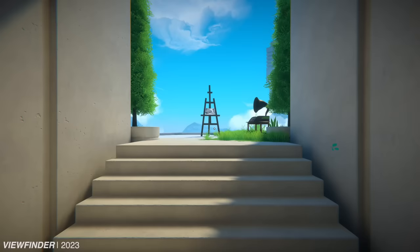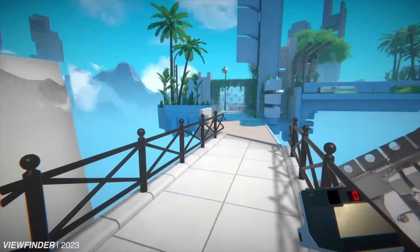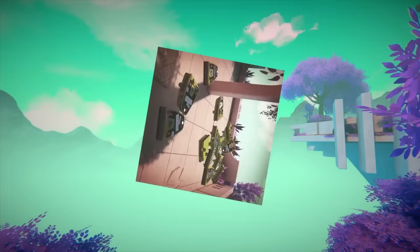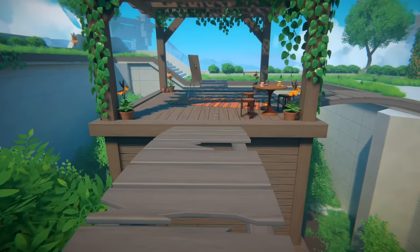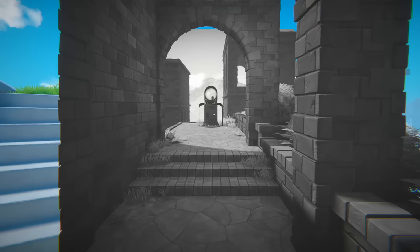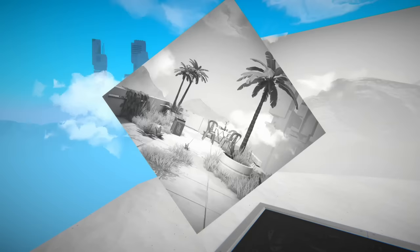There's a moment in the game Viewfinder that kind of broke my brain. Actually, there are lots of moments that broke my brain—the game is ludicrous. But the most mind-shattering instance came right at the start when I held up my first photo and walked right into it.